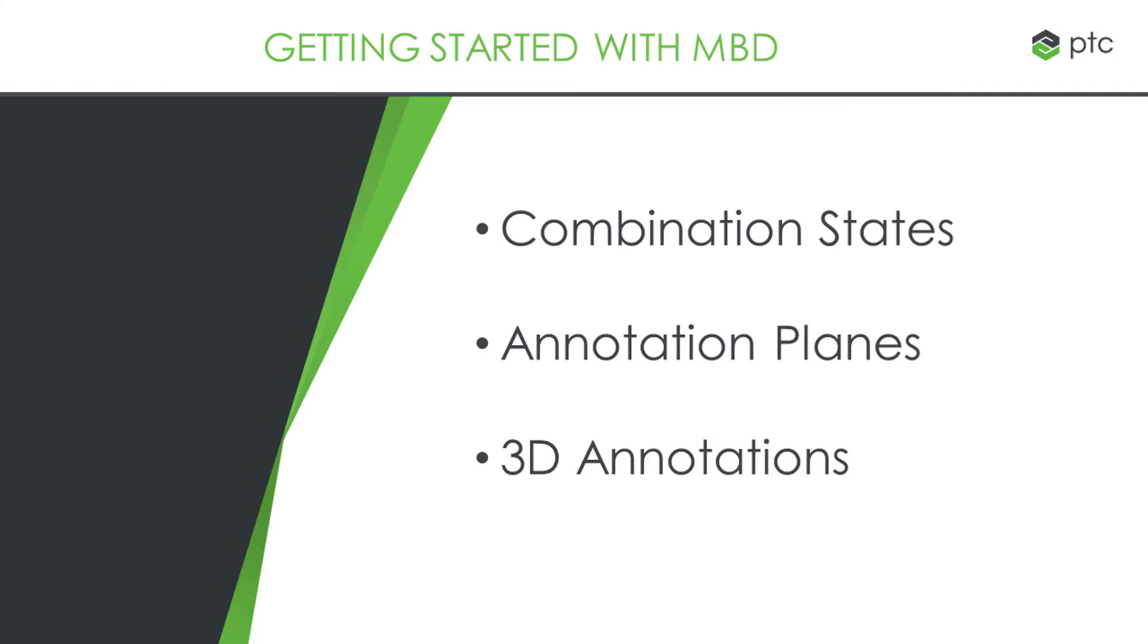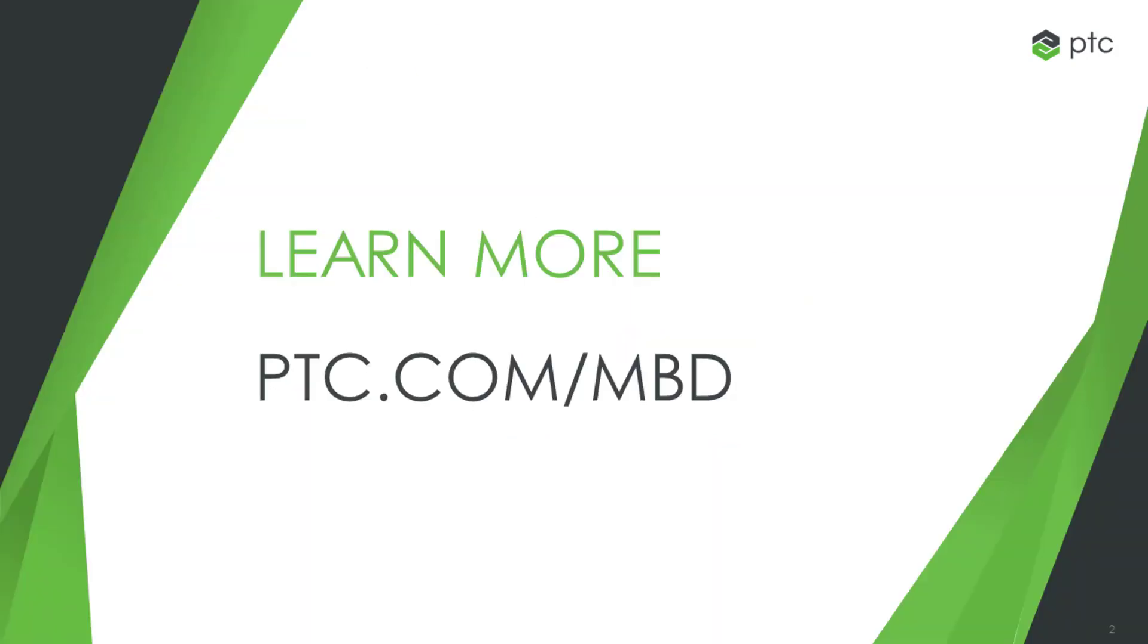There you have it. Three easy steps to model-based definition. Get started today.